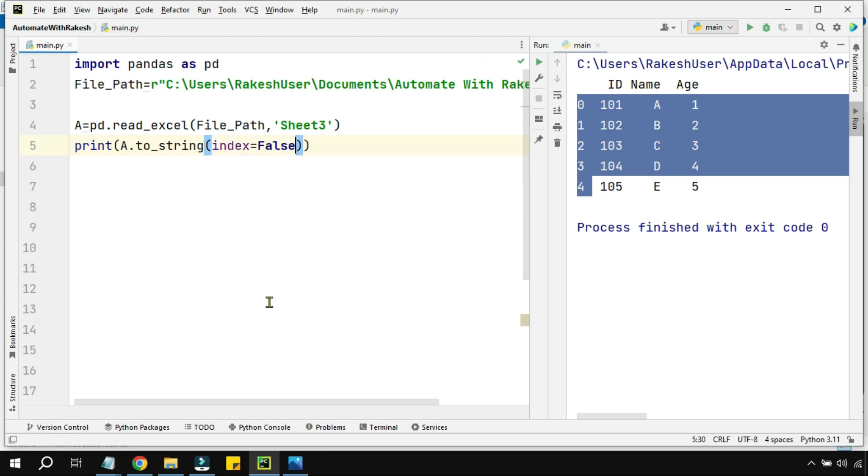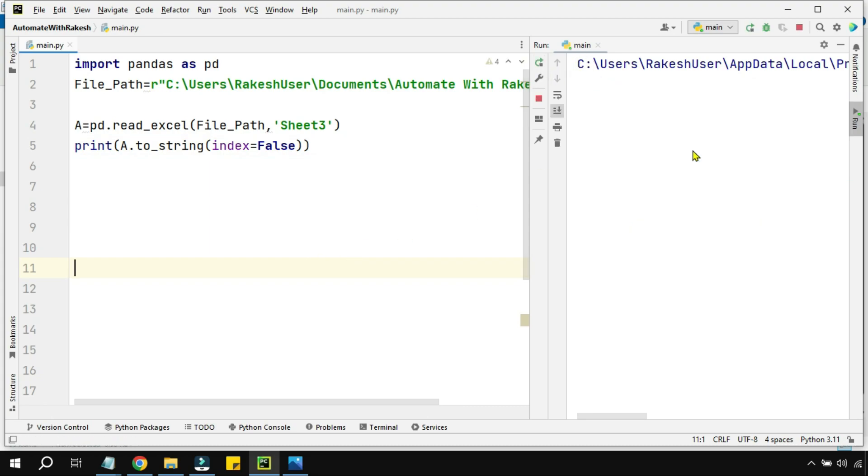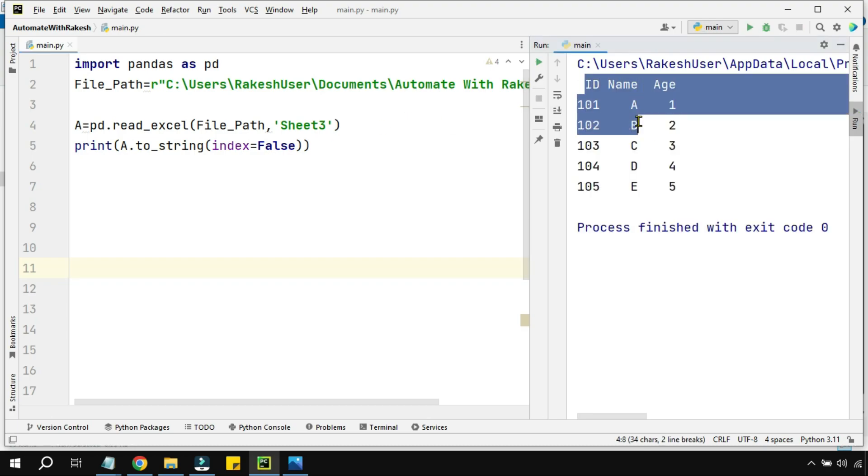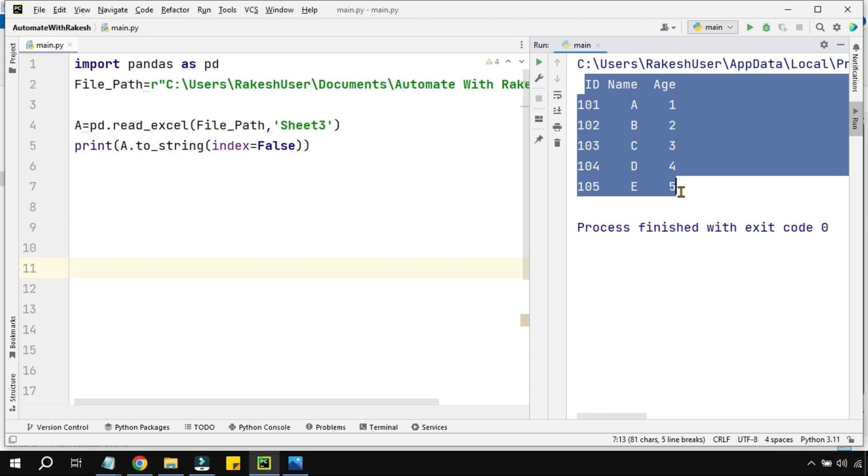If I write this way and run this, you can see the output after reading the data won't contain the index numbers. You can see how it has printed nicely without any kind of index number. So that's the learning of the video.